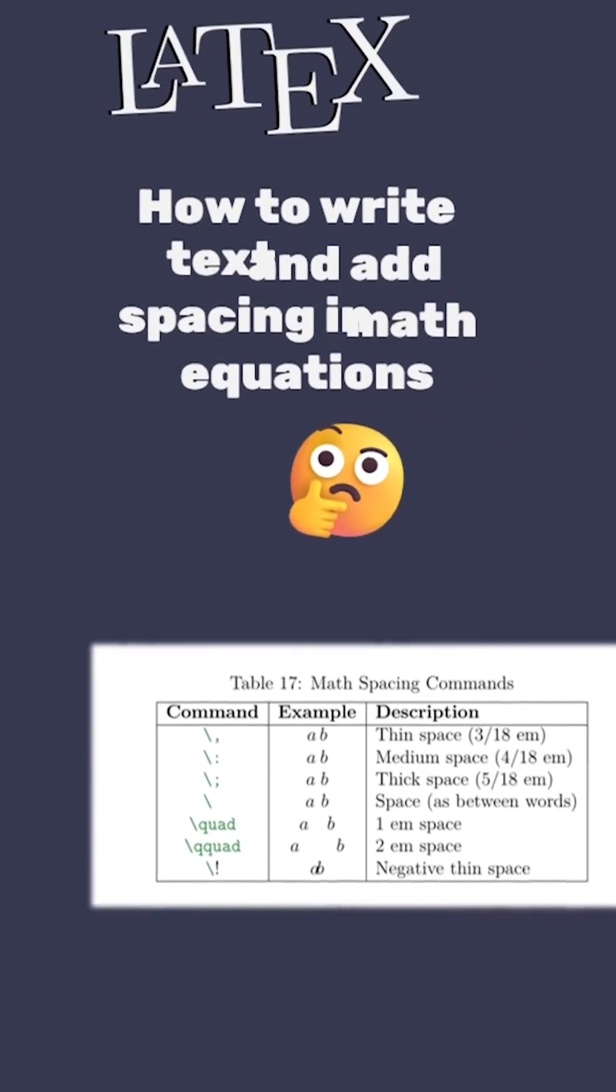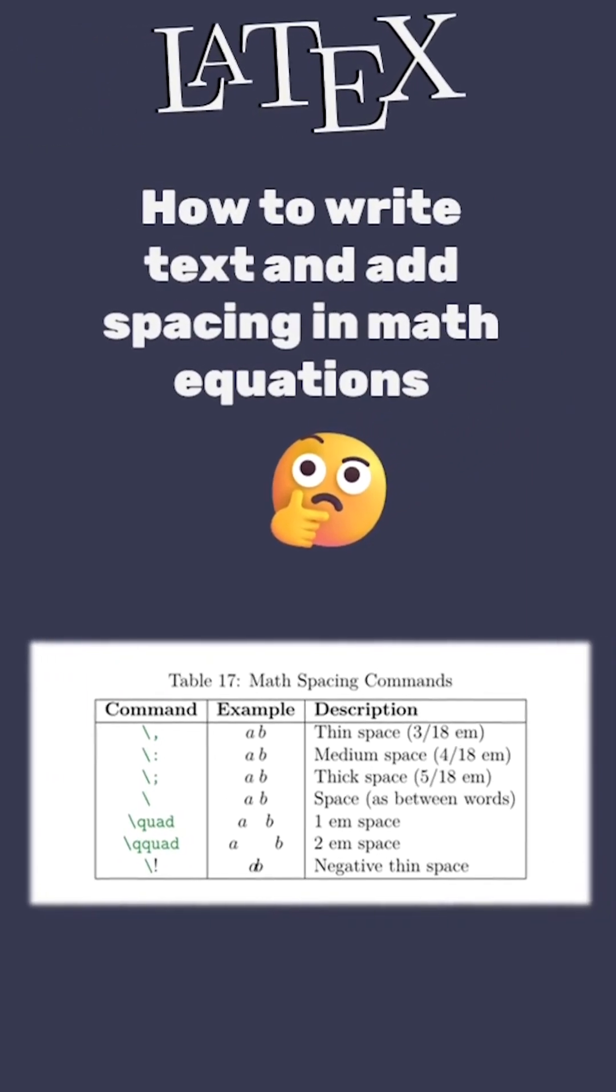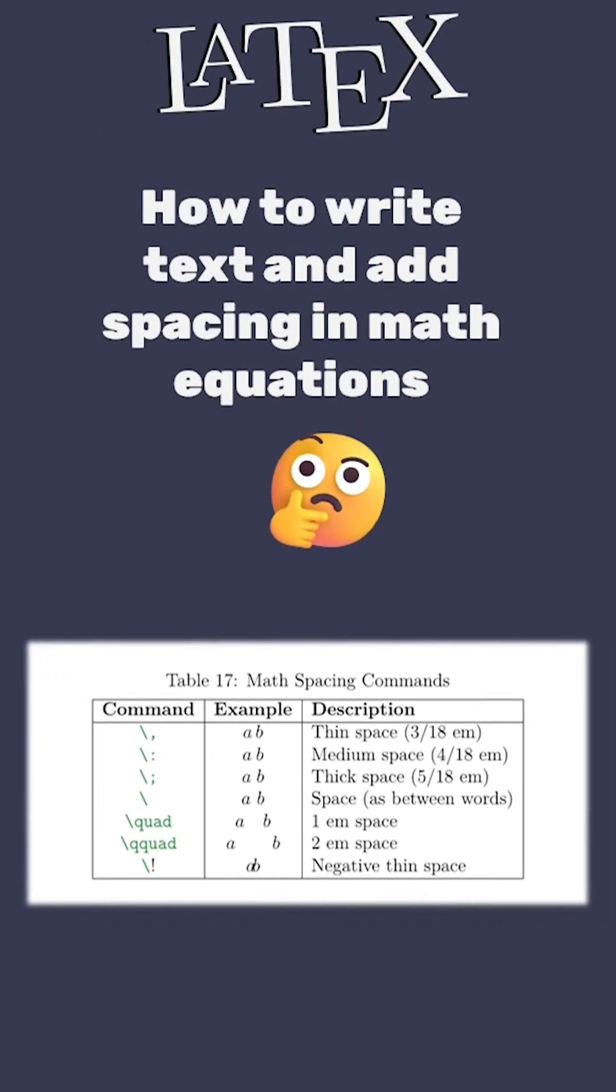How to write text and add spacing in math equations in LaTeX.